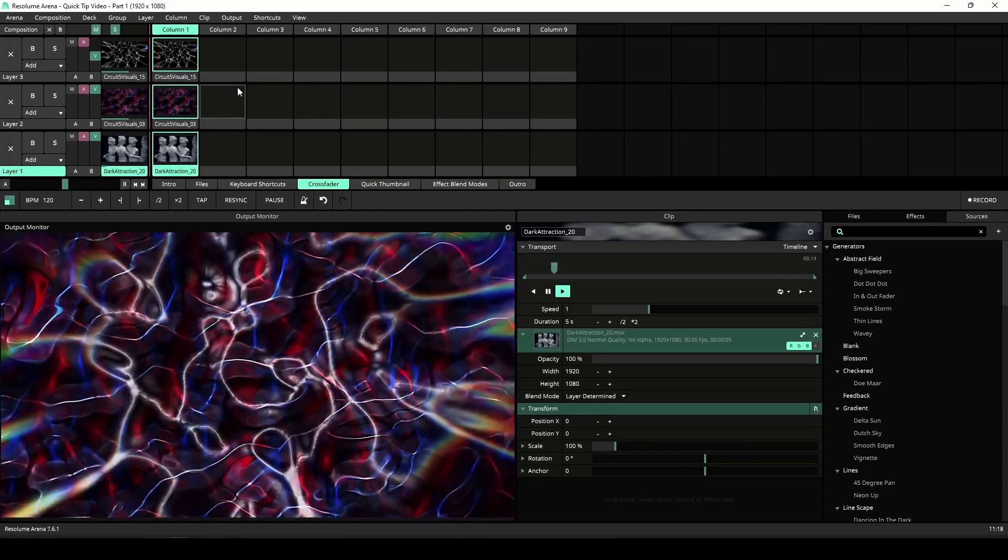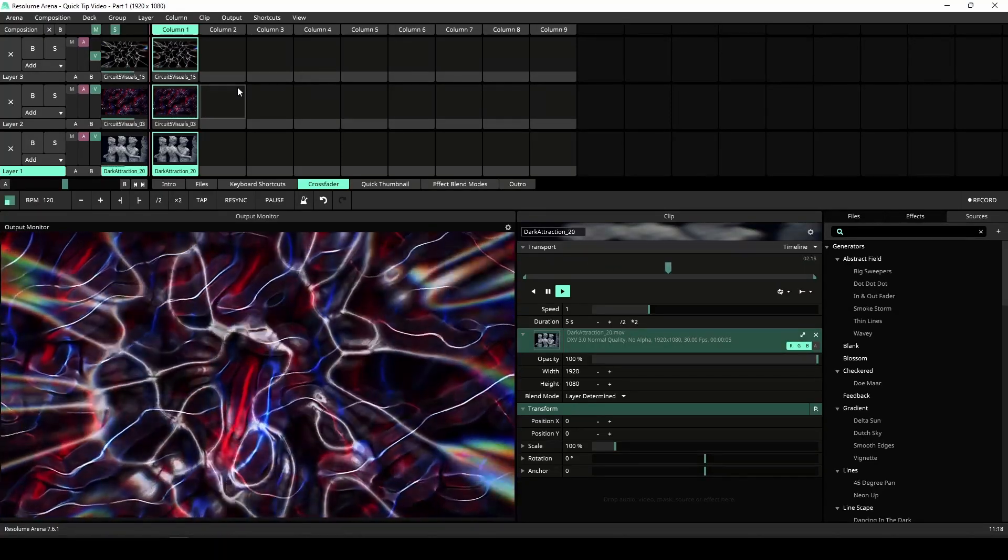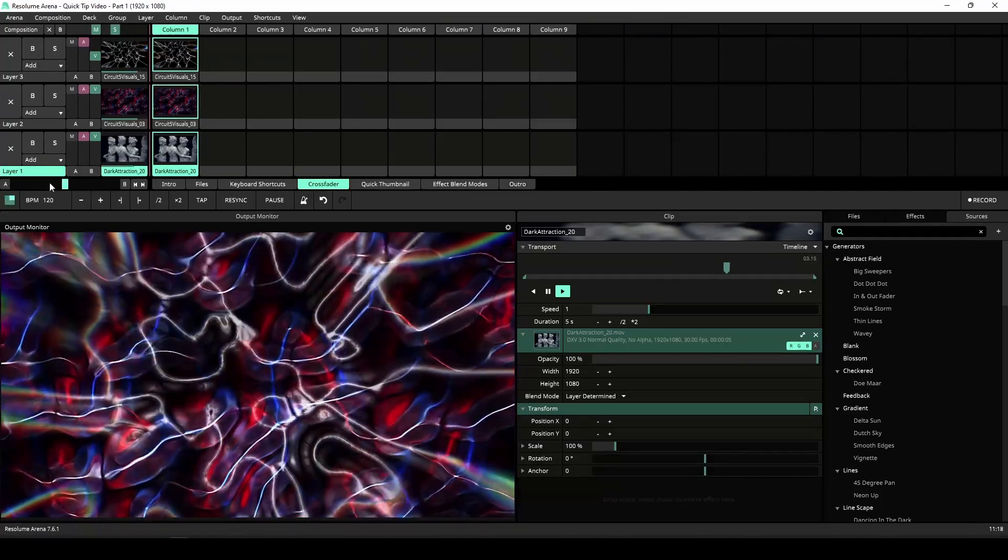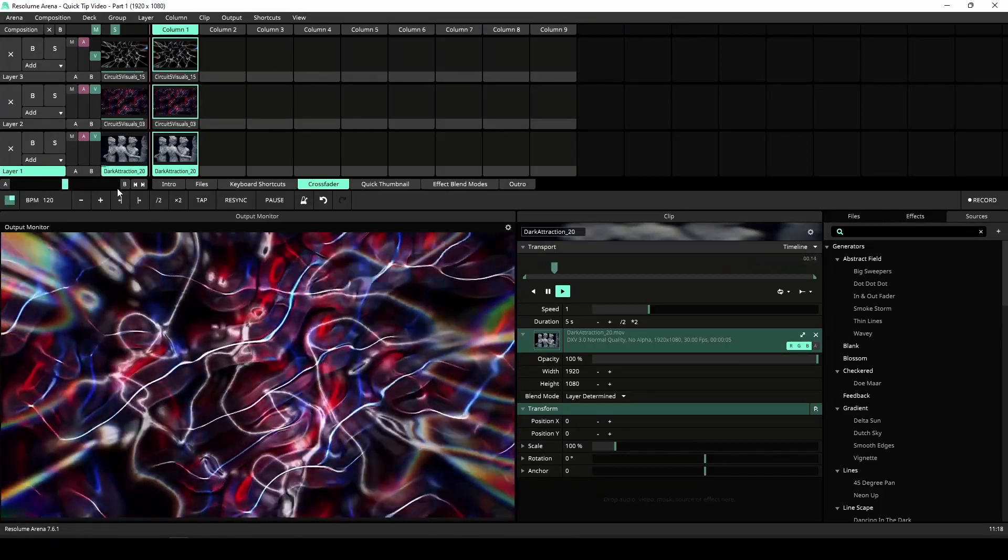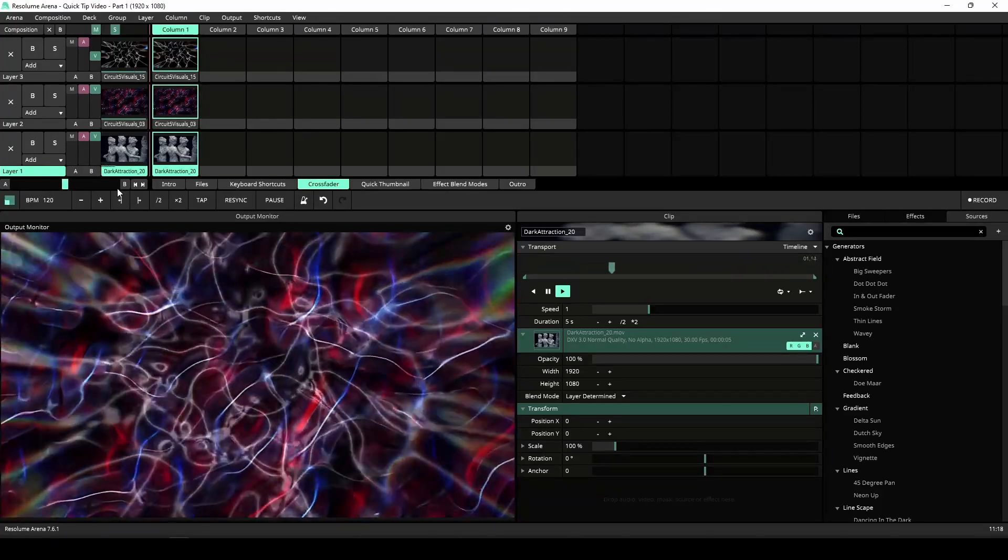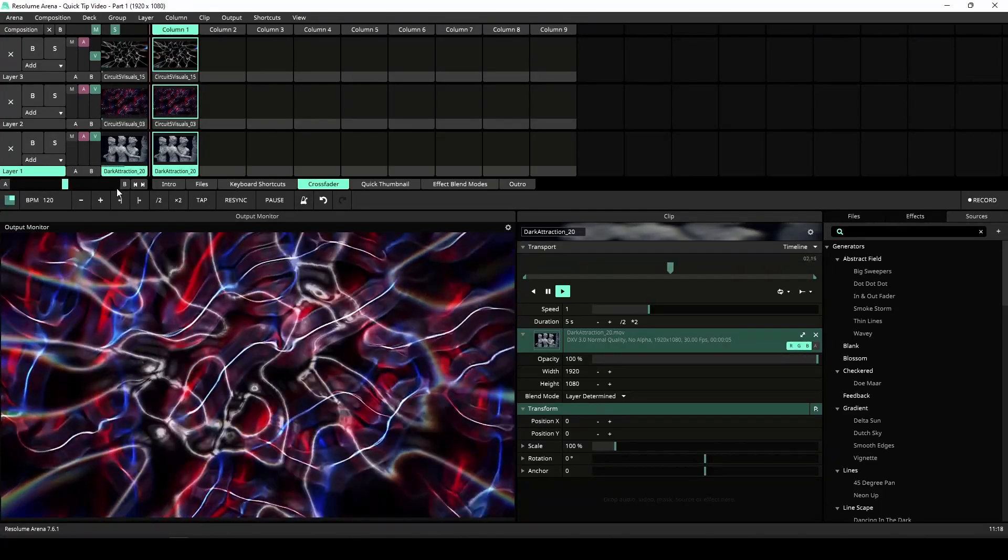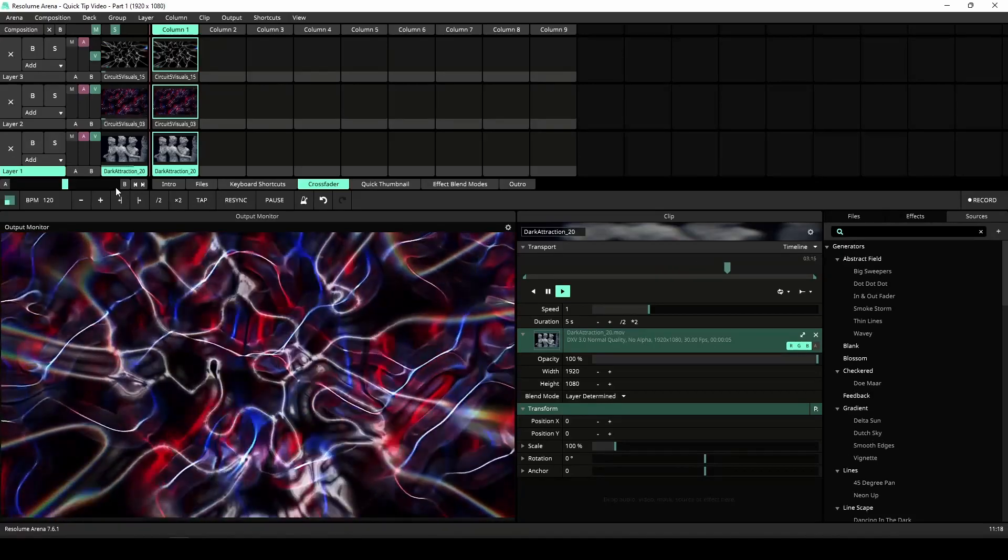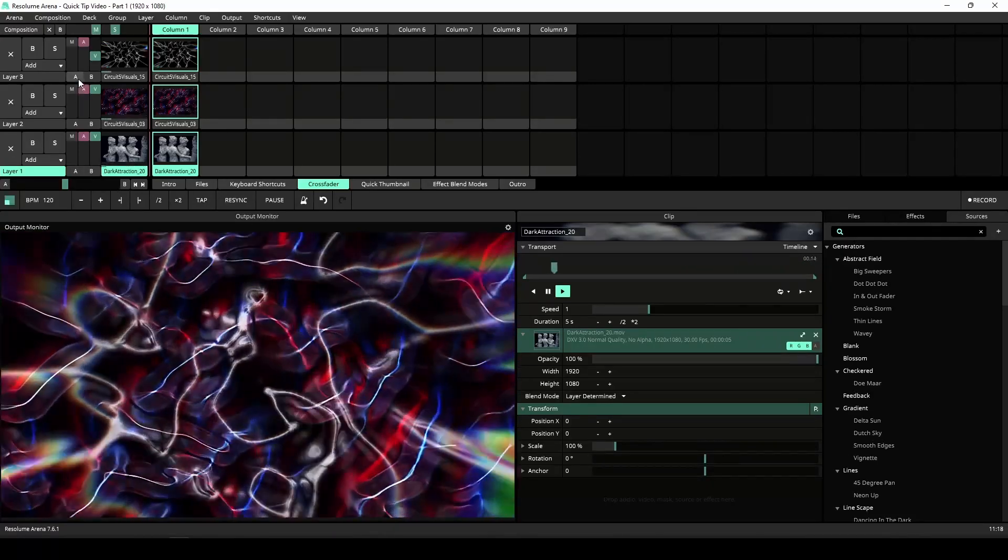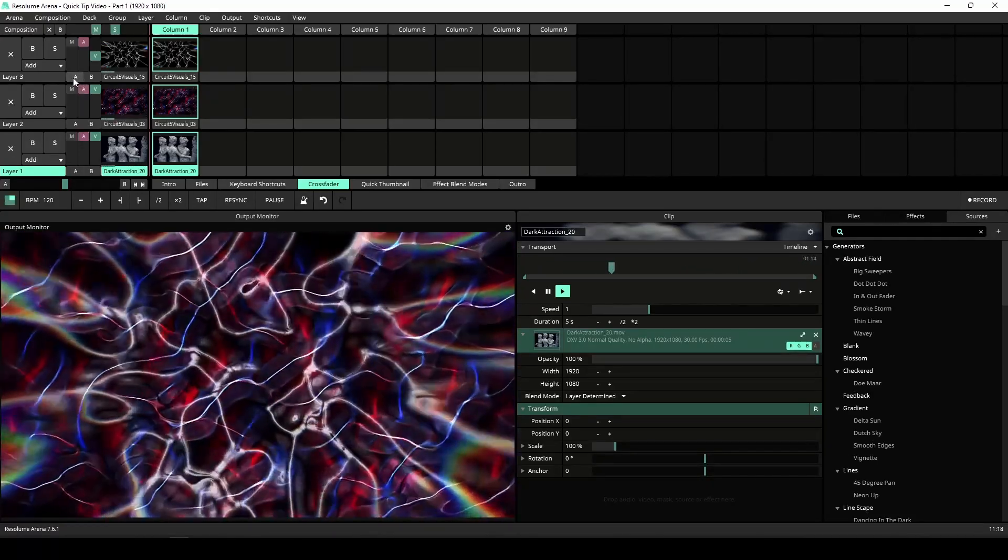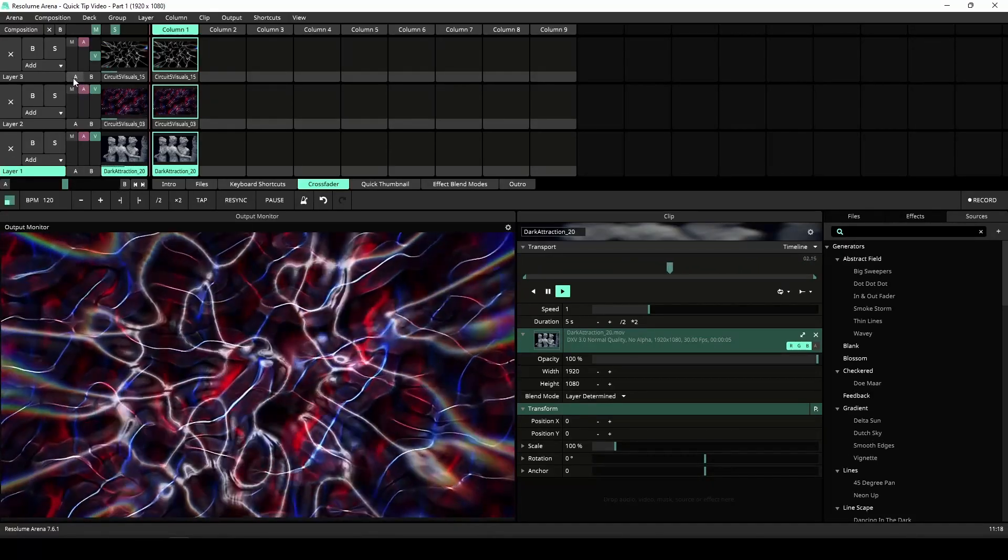Resolume has a crossfader for all you old school VJs who used to VJ with Roland V4s and DVDs. To apply a layer to the A or B side of the crossfader, toggle either the A or B button underneath the layer controls.